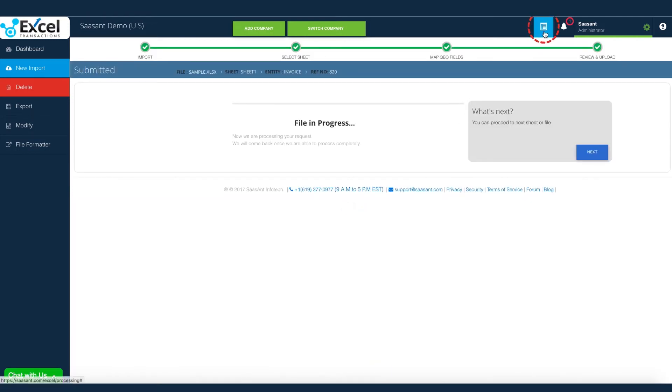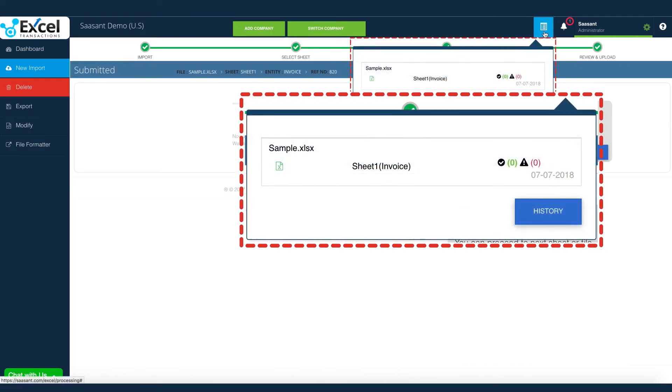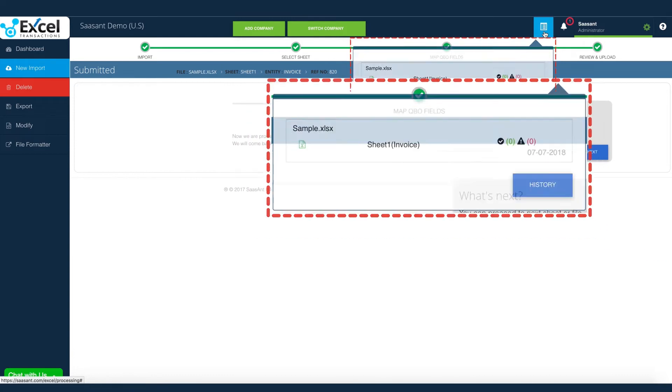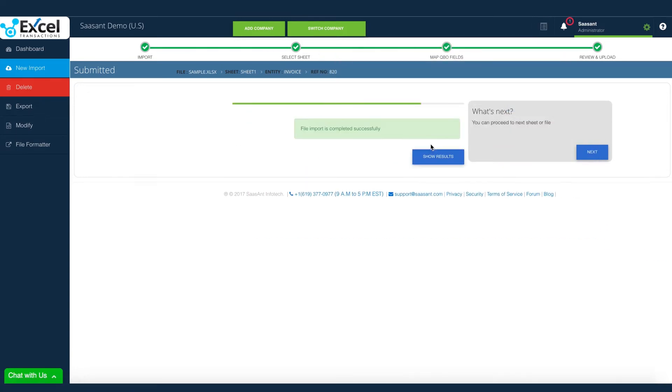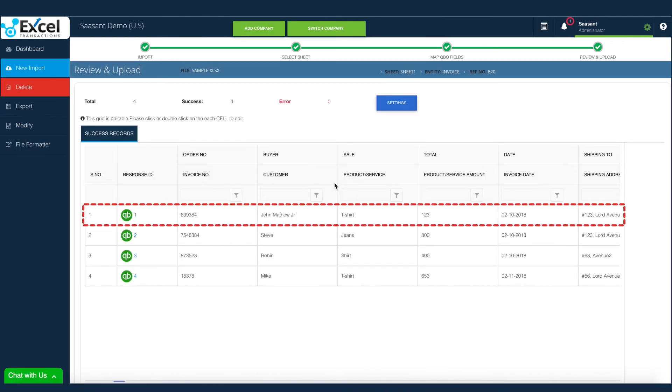We can track the import progress in the next screen, as well as in the taskbar. That's it! All the transactions have been imported successfully to QuickBooks. It is so simple and a hassle-free process.